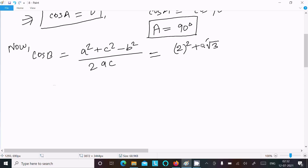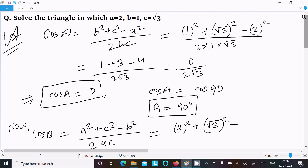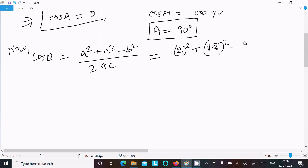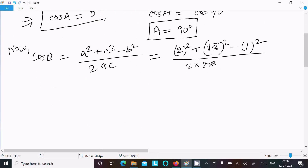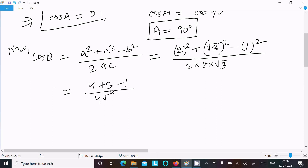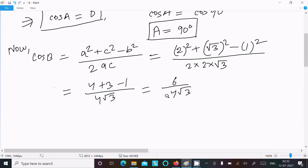So c squared is root 3 squared and b squared is 1 squared. The denominator is 2 times 2 times root 3, which is 4 root 3. Calculating: 4 plus 3 is 7, minus 1 is 6, giving 6 over 4 root 3.